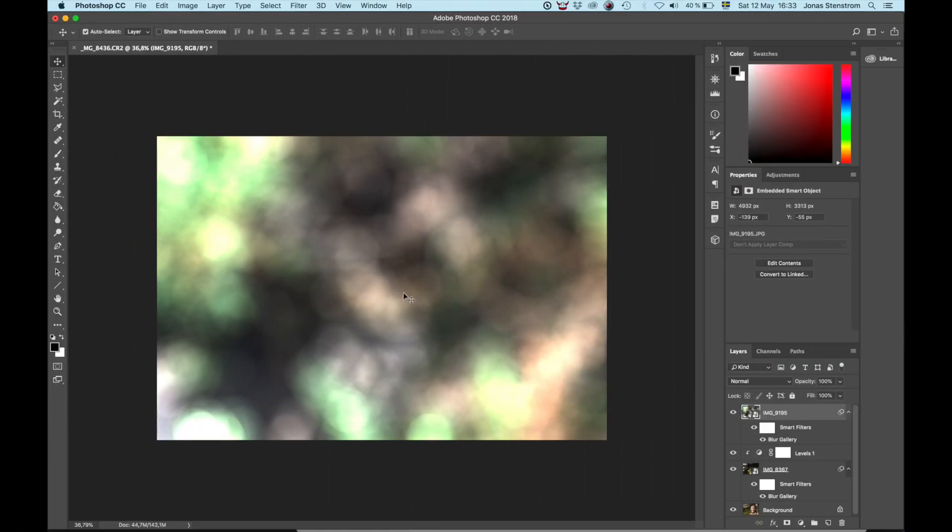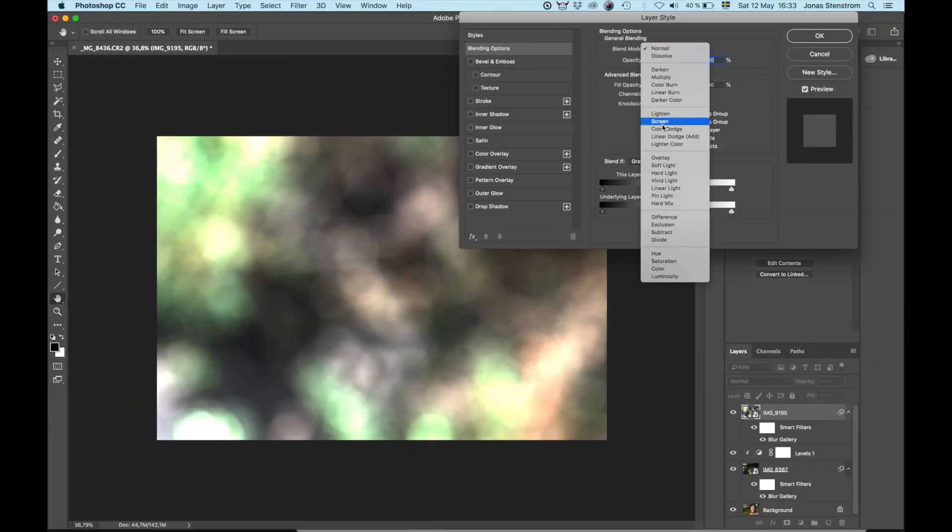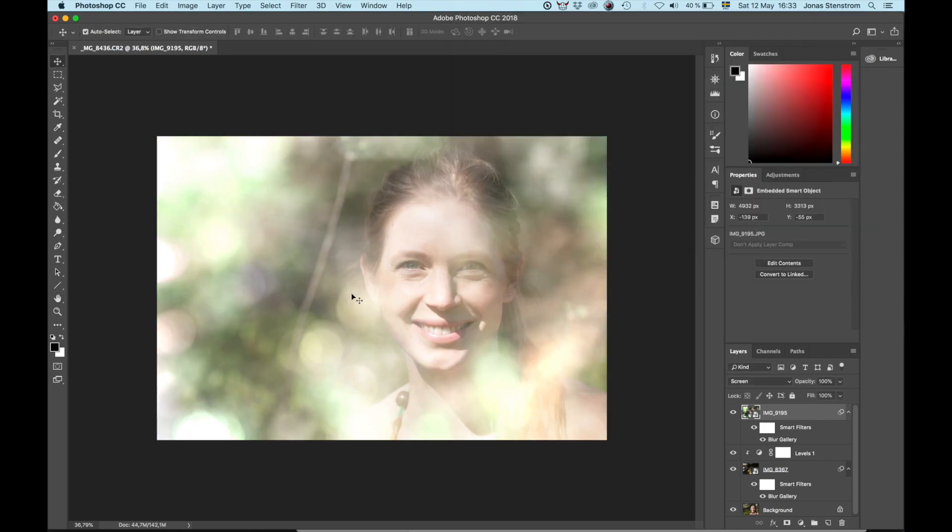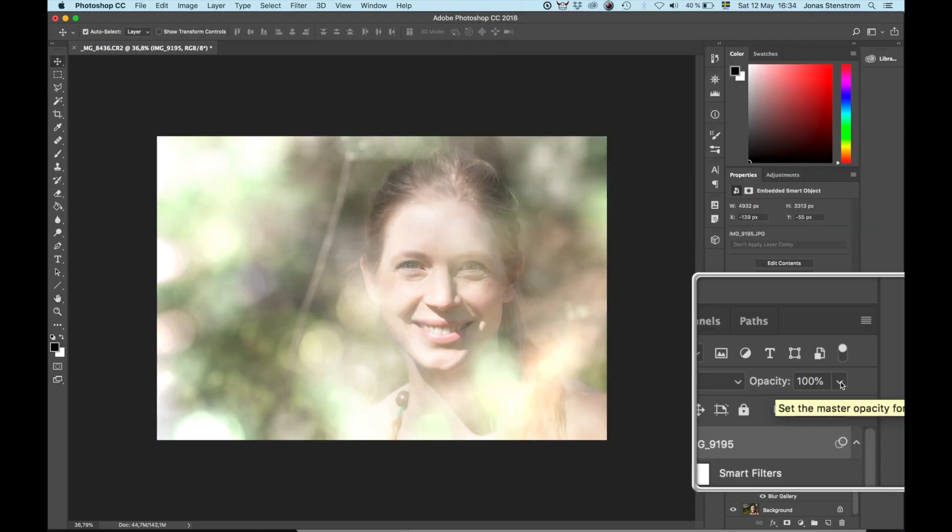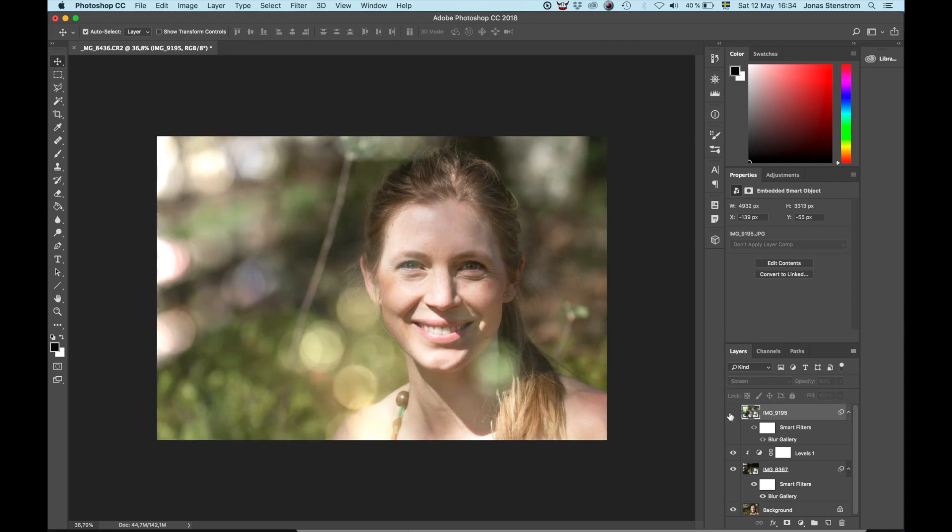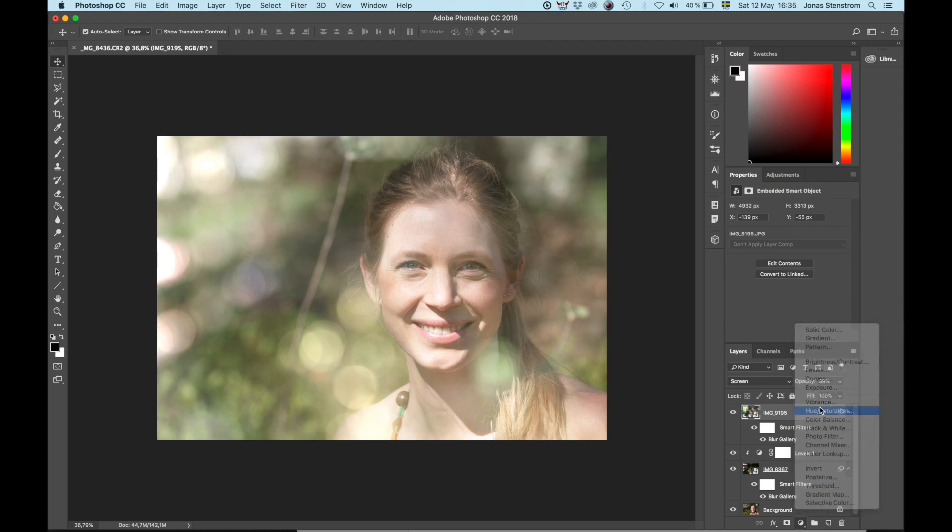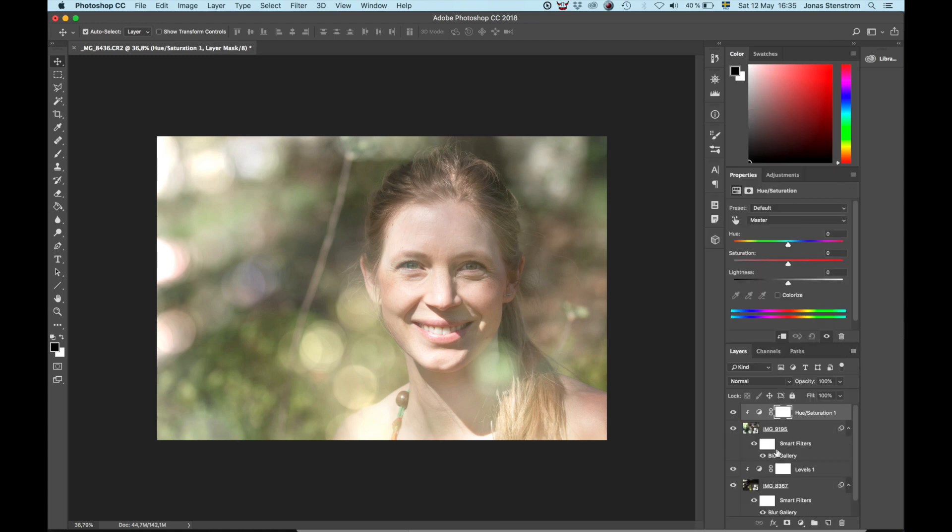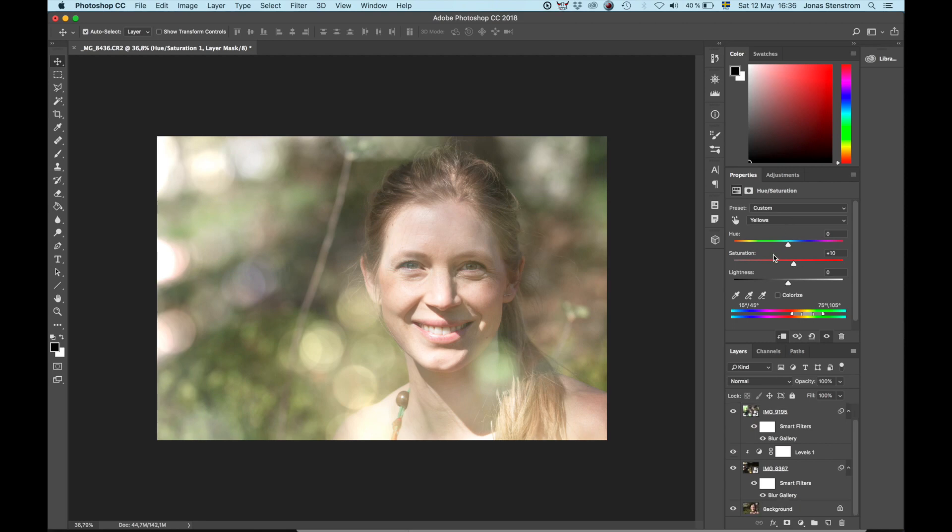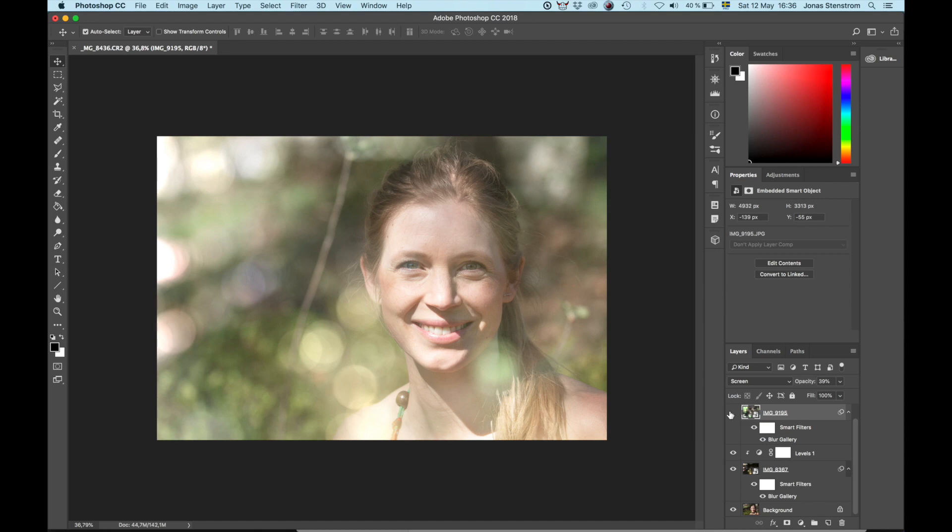We'll do the same thing again. Double Blend Mode to Screen. And because it's so bright, I am going to drop the opacity of the whole layer a little bit. And I'm going to add a different adjustment layer to this layer as well. I'm going to add Hue Saturation, just to change the saturation of the colors slightly. And click the little eye icon here to see the before and after. Pretty big difference.